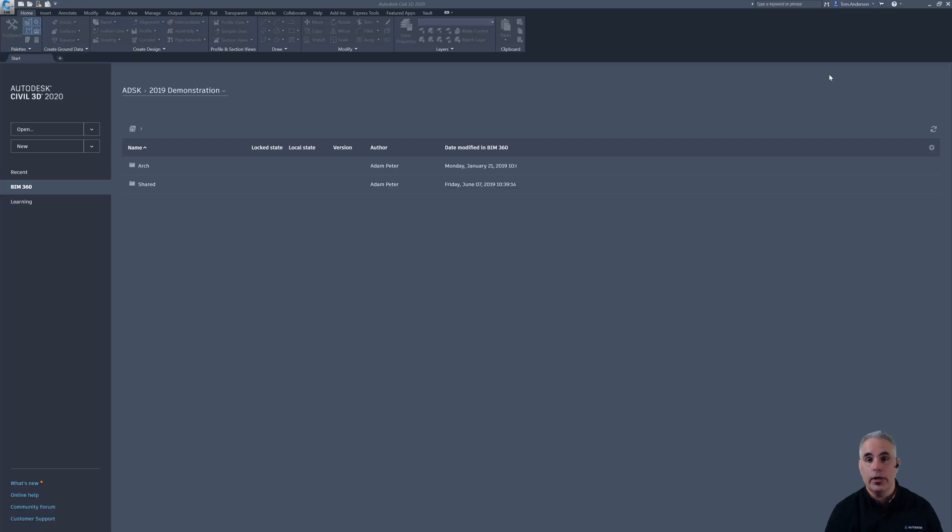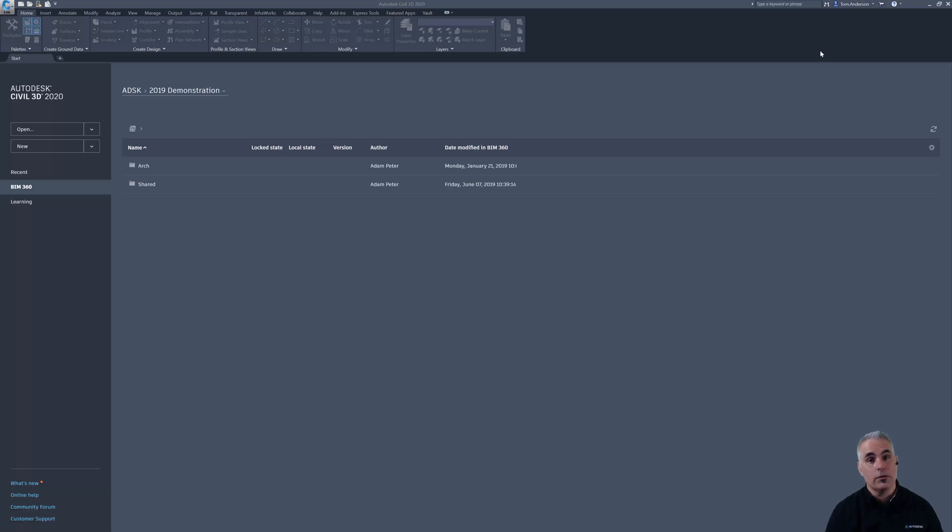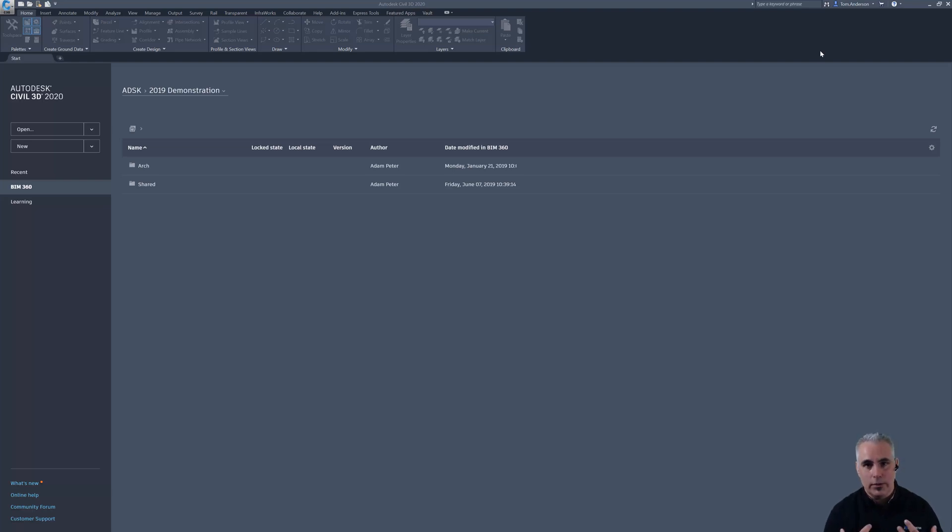We're now ready to create our first drawing in the project and you'll notice I'm logged in as Tom Anderson. Tom is the surveyor on the project and I'll point out again, Tom's been invited into the project in BIM 360 by the BIM manager, that's me.